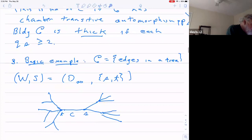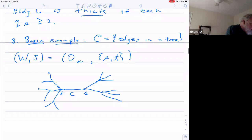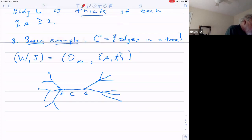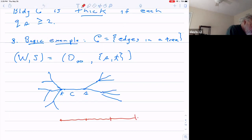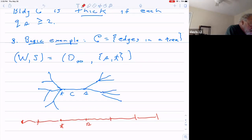The basic example everybody tells you to think of is a tree. The chambers are the edges in a tree — more or less any tree can be a building. The Coxeter group associated to this is the infinite dihedral group, and its Coxeter complex is the real line divided into segments. We think of the endpoints of one of these edges as being labeled by the generators of the infinite dihedral group. So this would be a building where Q_S looks like it's two and Q_T is three.